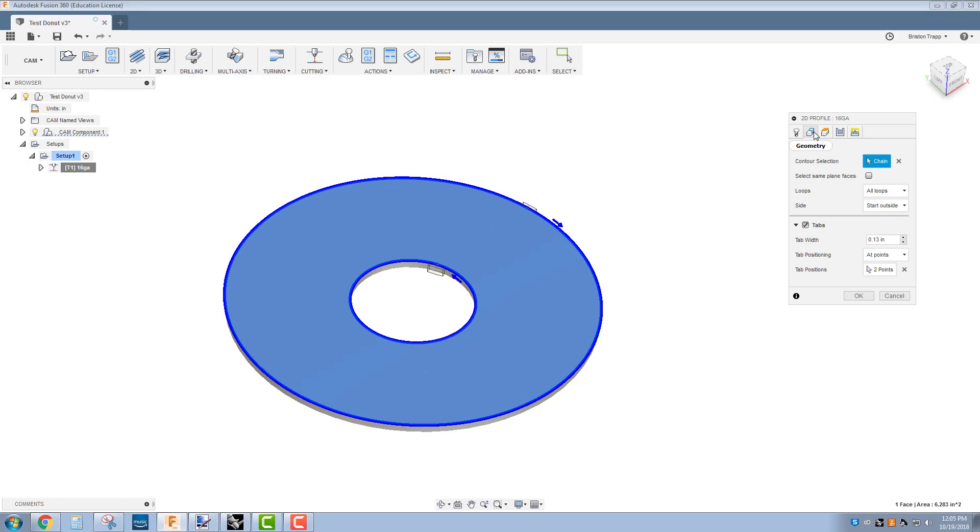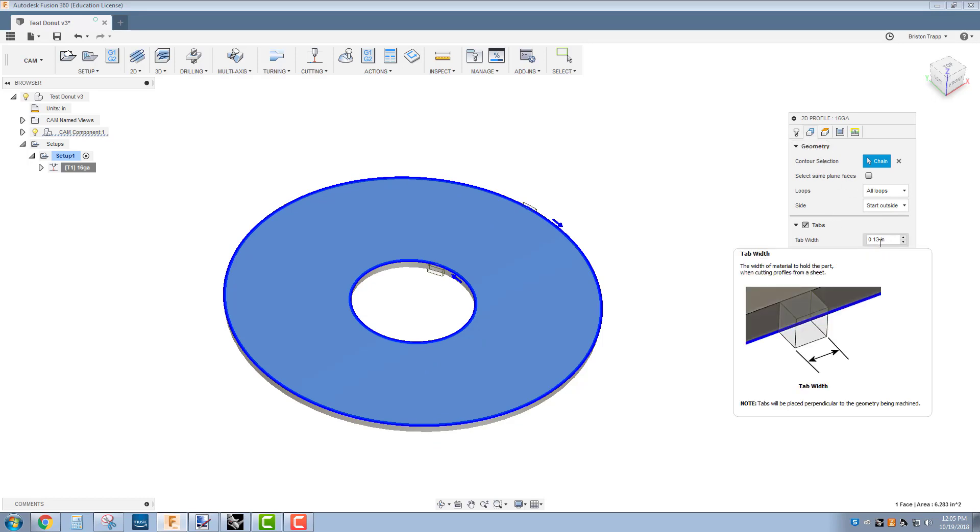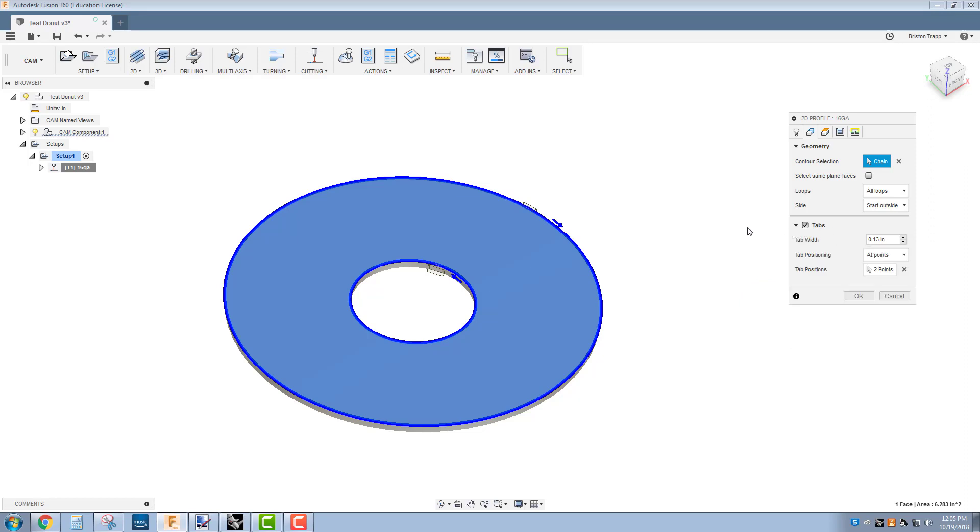Geometry, nothing to do in here, this top section. But we want to make sure our tab width is going to be 0.13. That's a good width of your tab so you'll be able to easily break out your part from the stock.